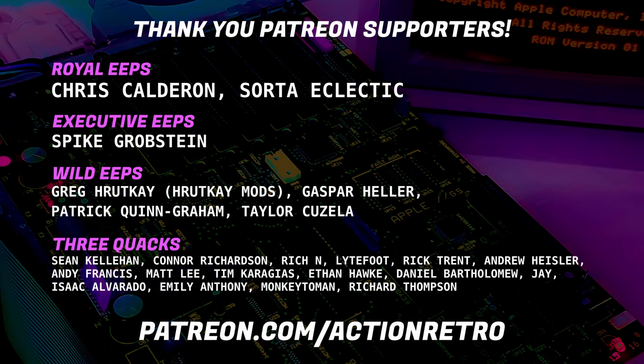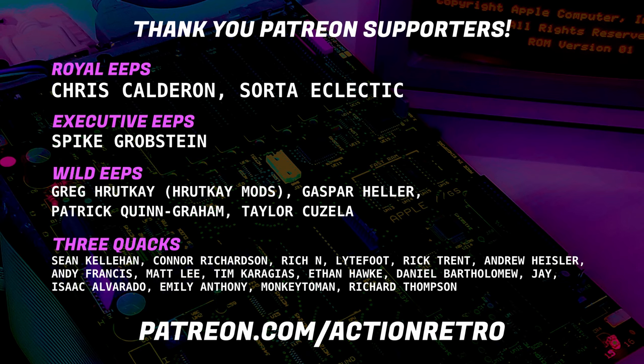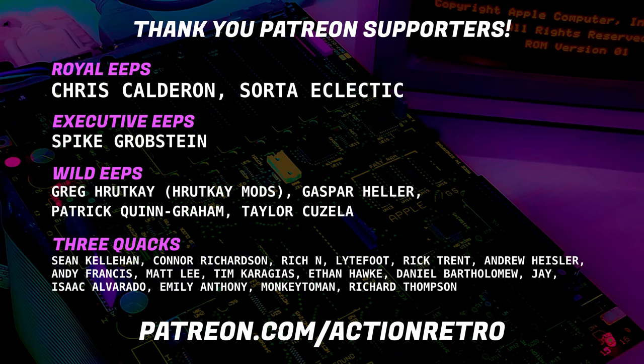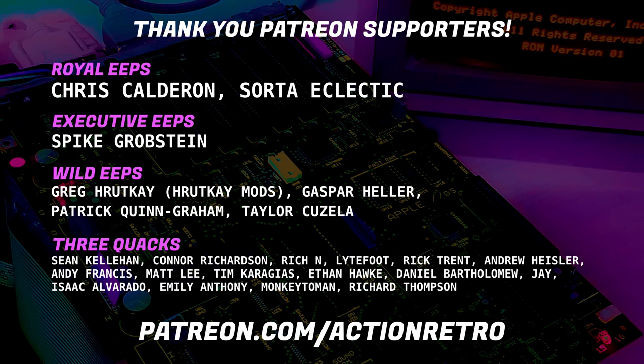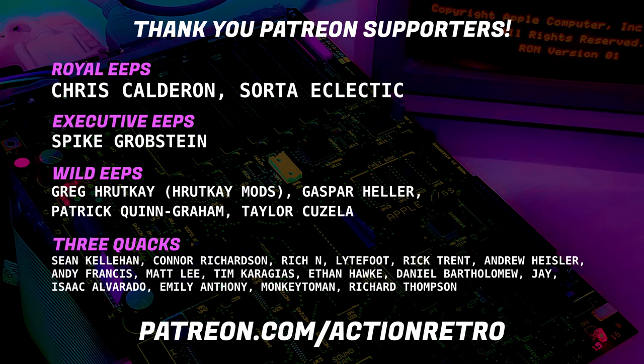And a special thanks to SortaEclectic, Chris, and Spike, who are my highest tiered patrons, and all of my Patreon supporters for helping make this video possible.